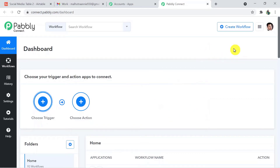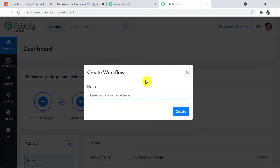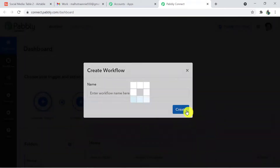This is how you reach the dashboard of Pably Connect. Here you have to create a workflow using the 'Create Workflow' button. Click on it and give your workflow a name — I'm naming it 'Airtable to Gmail.' Now click on Create.